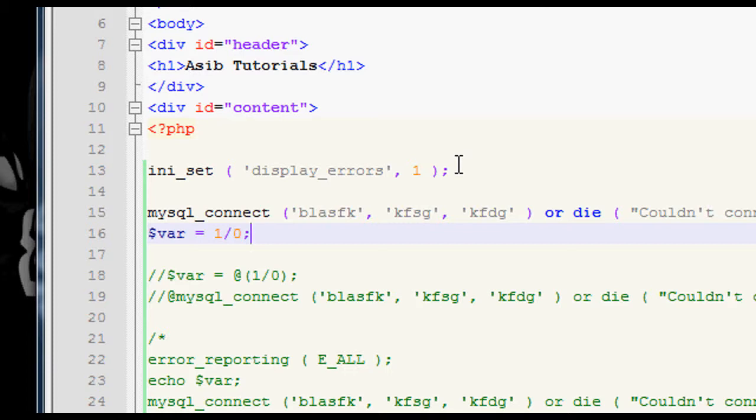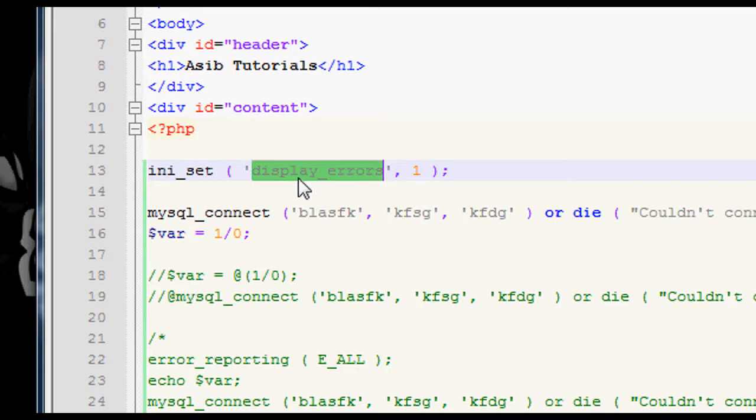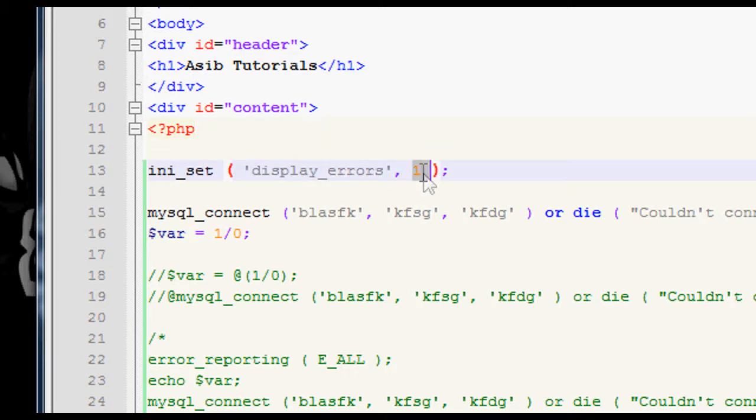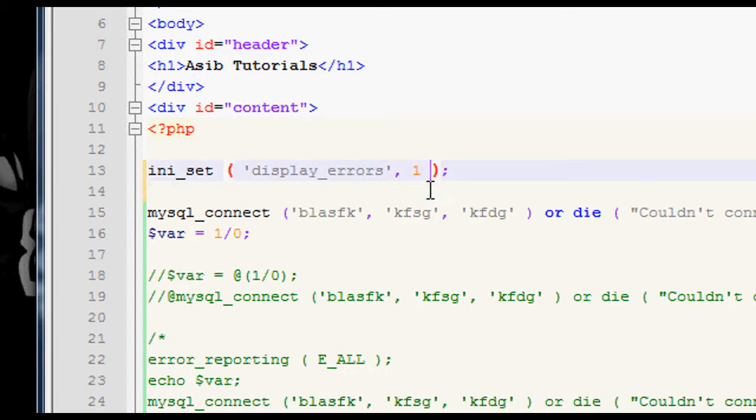Now we have the particular thing we want to modify in the php.ini file is the display_errors variable. So to change the display_errors variable, all we do is use the ini_set function, supply the first argument as display_errors as a string, and then the second argument, we supply one if we want it to display errors, and zero if we don't.